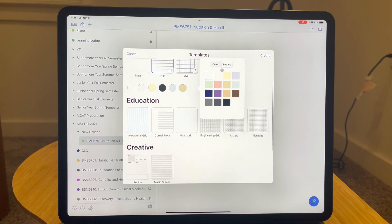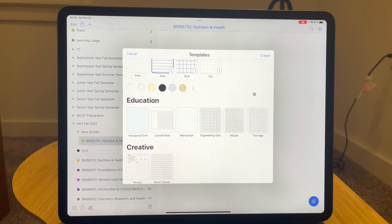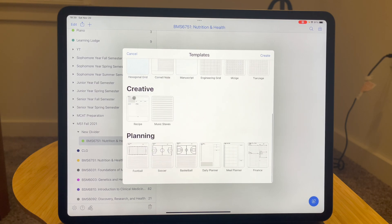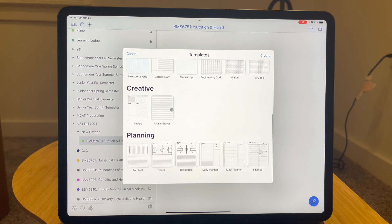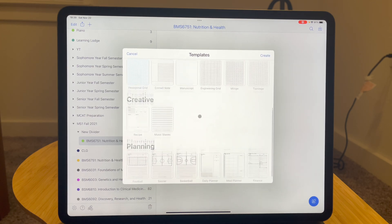You can also change the paper color now — there are more colors to choose from and you can even create a custom color for your page. There are more different types of papers as well. We had Cornell Notes before, but now you also have manuscript, engineering grid, hexagonal grid, a recipe template, music staff — which is really useful for a lot of people — and planners for sports, a daily planner, meal planner, and more. All of these templates are really neat additions.